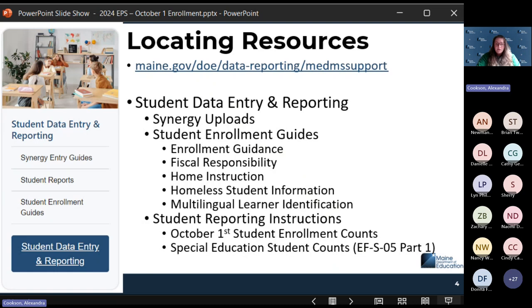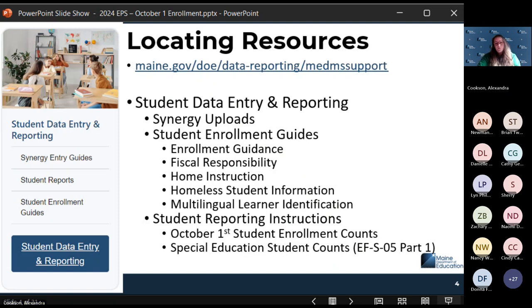Multilingual learner identification is also listed on that page. Under student reports, the instructions for how to access this report in NEO are under October 1st student enrollment counts. The special education student counts EFSO5 Part 1 is the first part of this October 1st enrollment count report, which is certified by your special education director. They'll have to certify first, so there are instructions there for accessing that report. Pass that information along to your superintendent for certification and to your special education director for certification of Part 1 before the superintendent does theirs.